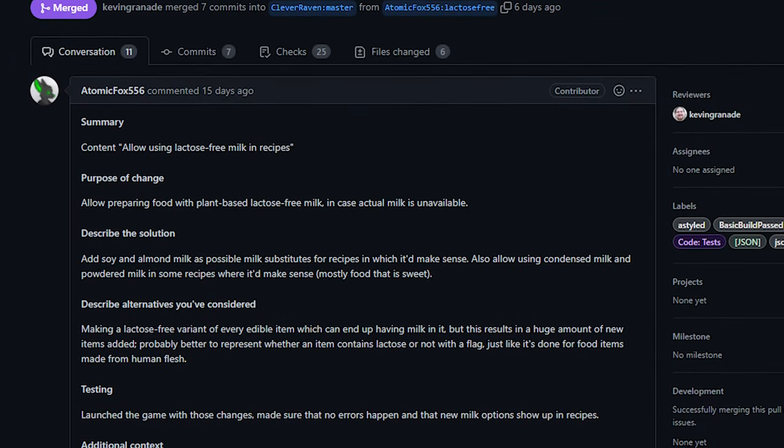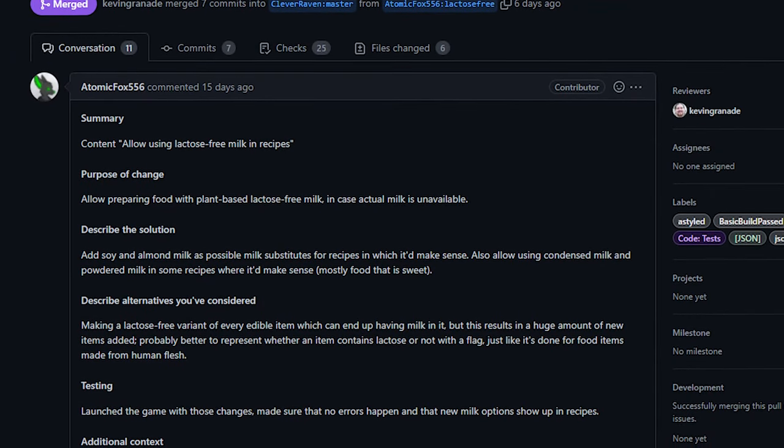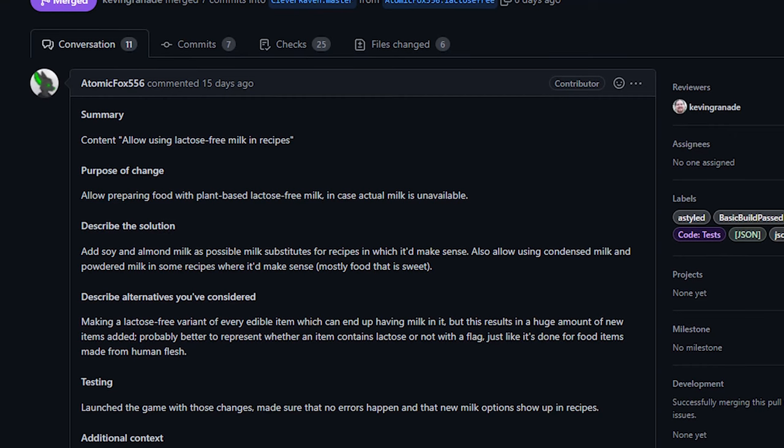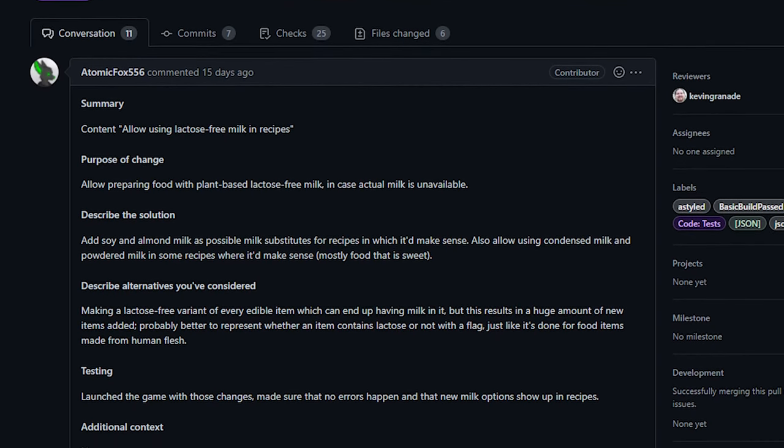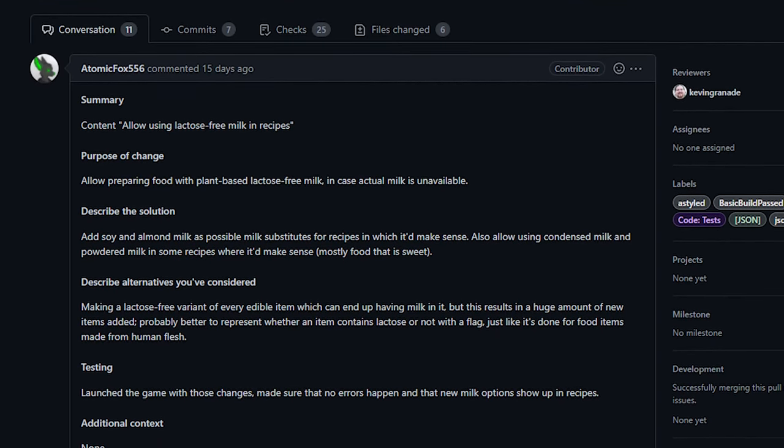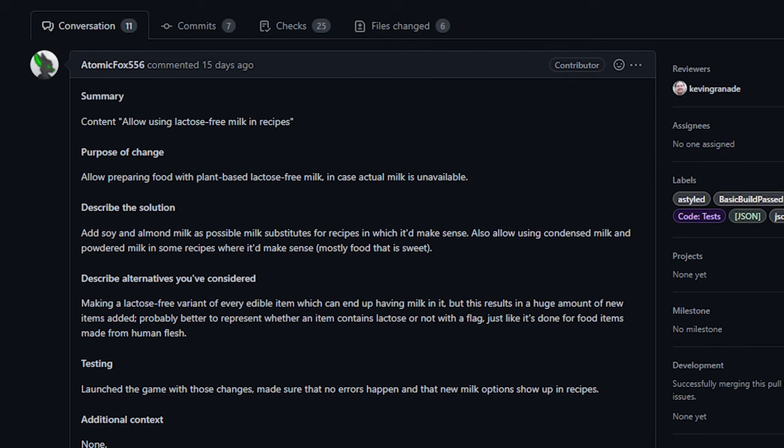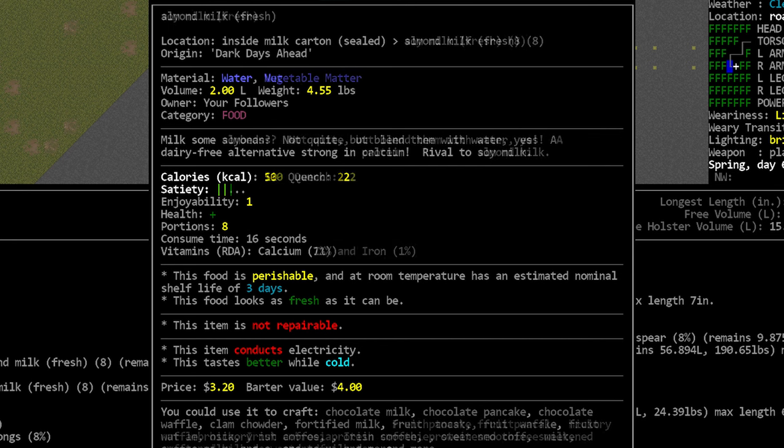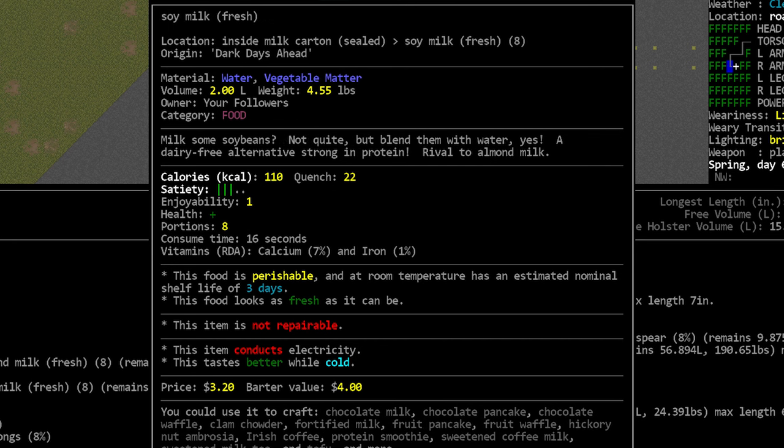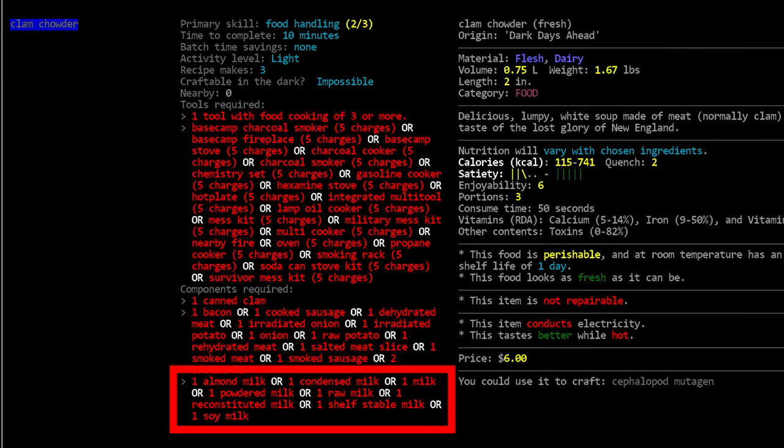Next up, also from Atomic Fox, we've got the ability to use milk substitutes in some recipes. We got almond milk and soy milk and whatnot from, I think it came from a mod several years ago, I'm not really sure. I remember when they were first added, I found them pretty much all the time, and now I don't see them as much. And I do find that a bit odd, a pretty large percentage of the population is lactose intolerant.